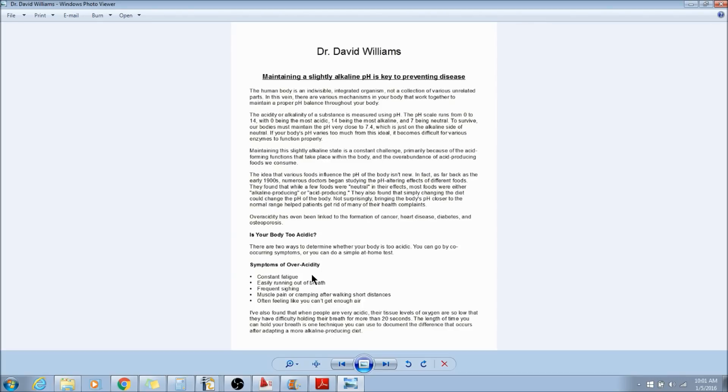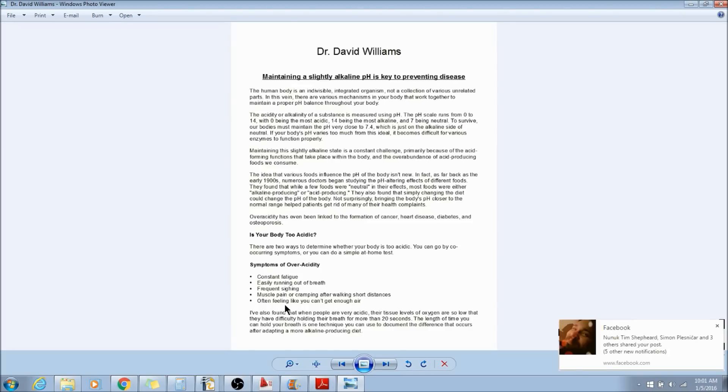you feel constant fatigue, you easily run out of breath, frequent sighing, muscle pain or cramping after walking short distances, and you often feel like you can't get enough air. This is what happens in a very acidic environment, and also cancer loves to live in an acidic environment.